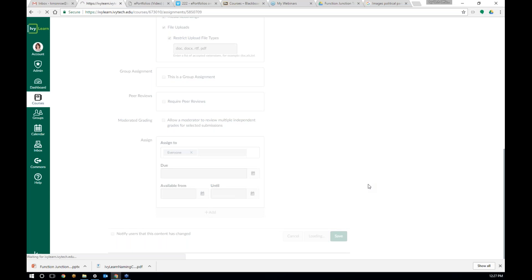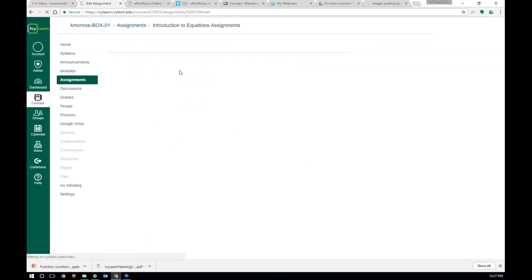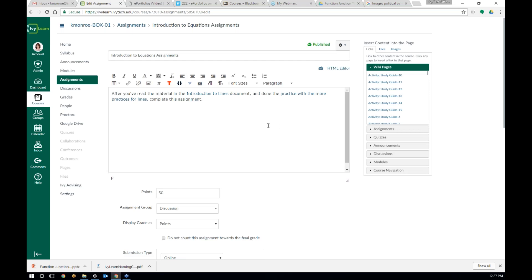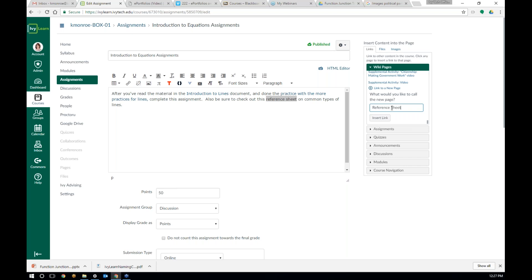Let's look at that new page option, because Maureen, that kind of gets to the question you're asking. I want to add a new page that maybe I haven't created yet. So if I edit this assignment, I can write: 'Also be sure to check out this reference sheet on common types of lines.' As I'm building a class, I think of various pages I want to create — this is how I could use that new page option. I could add a new page, say 'Reference Sheet: Common Types of Lines,' and insert the link. That's now linked to my reference sheet content, and hit save.